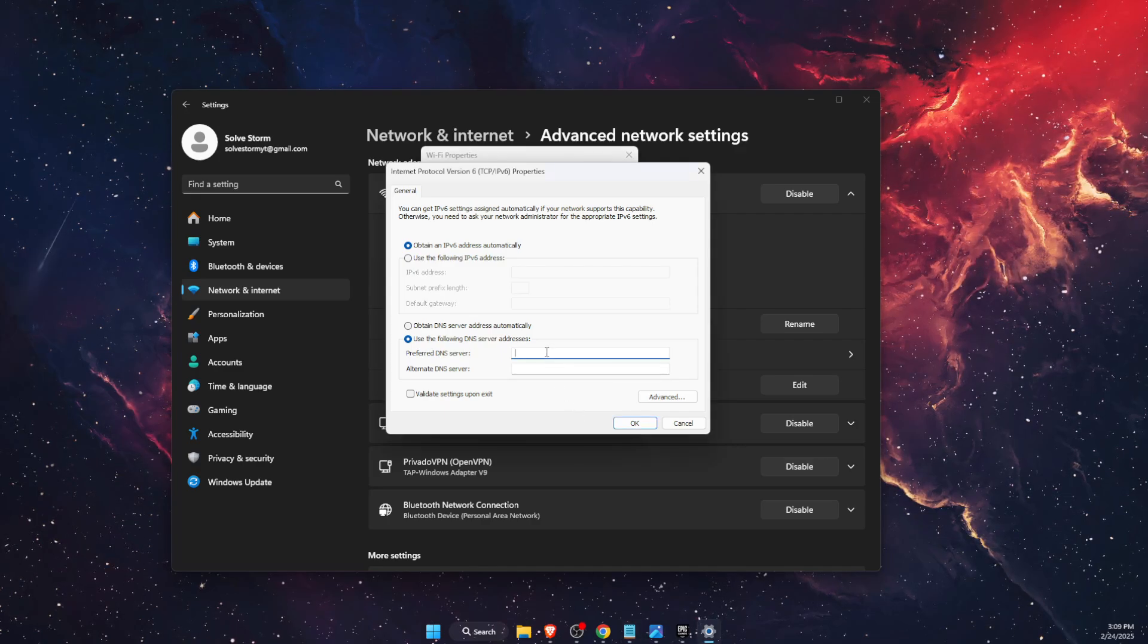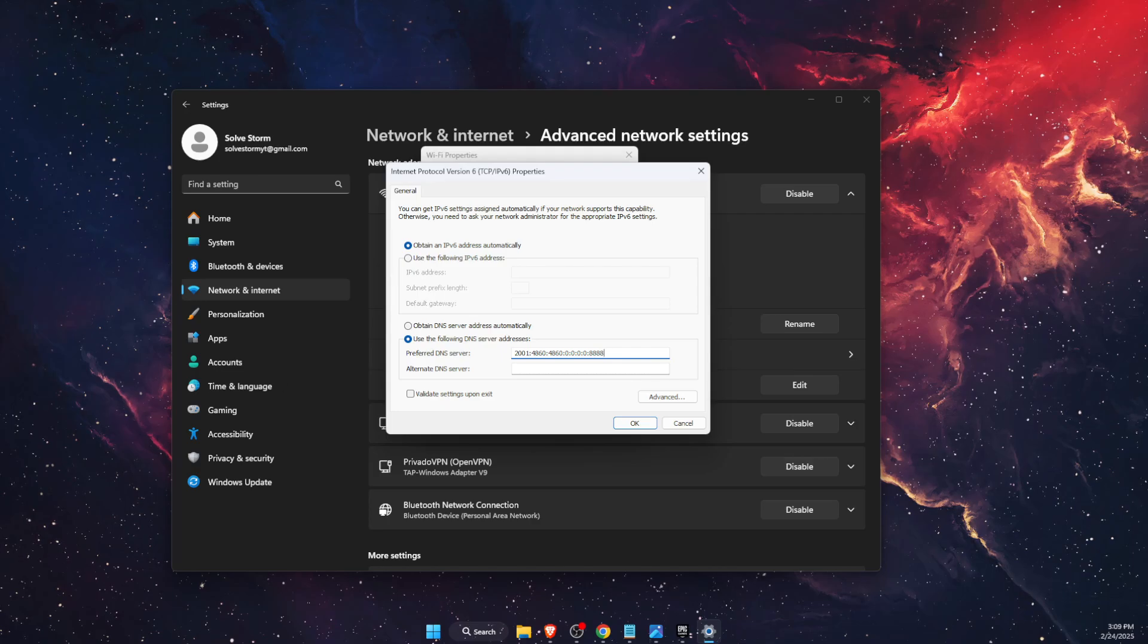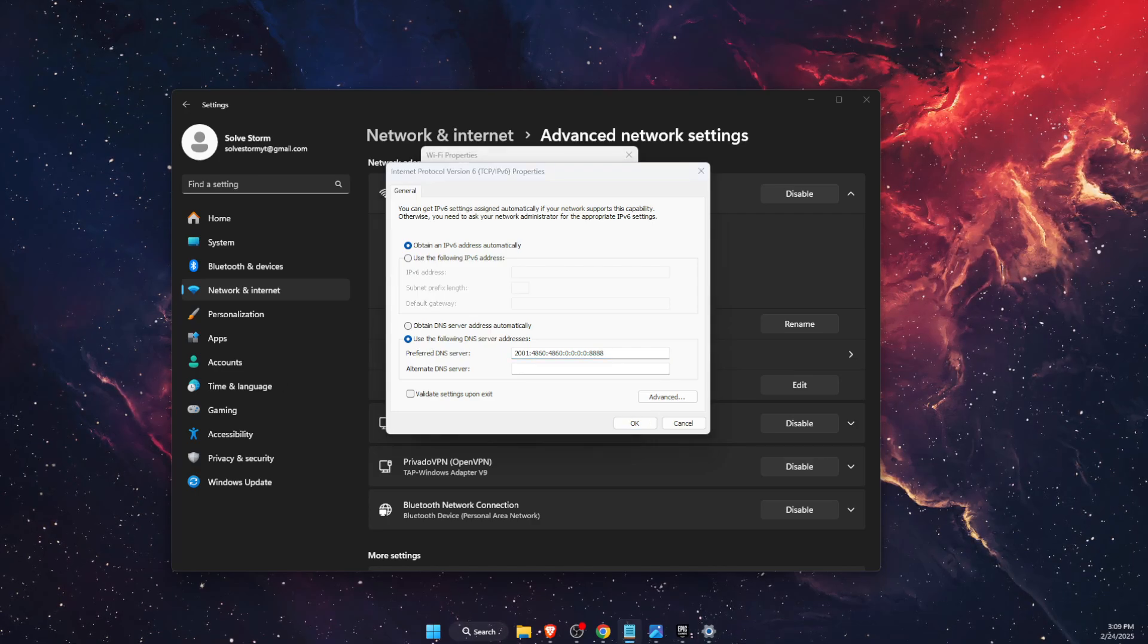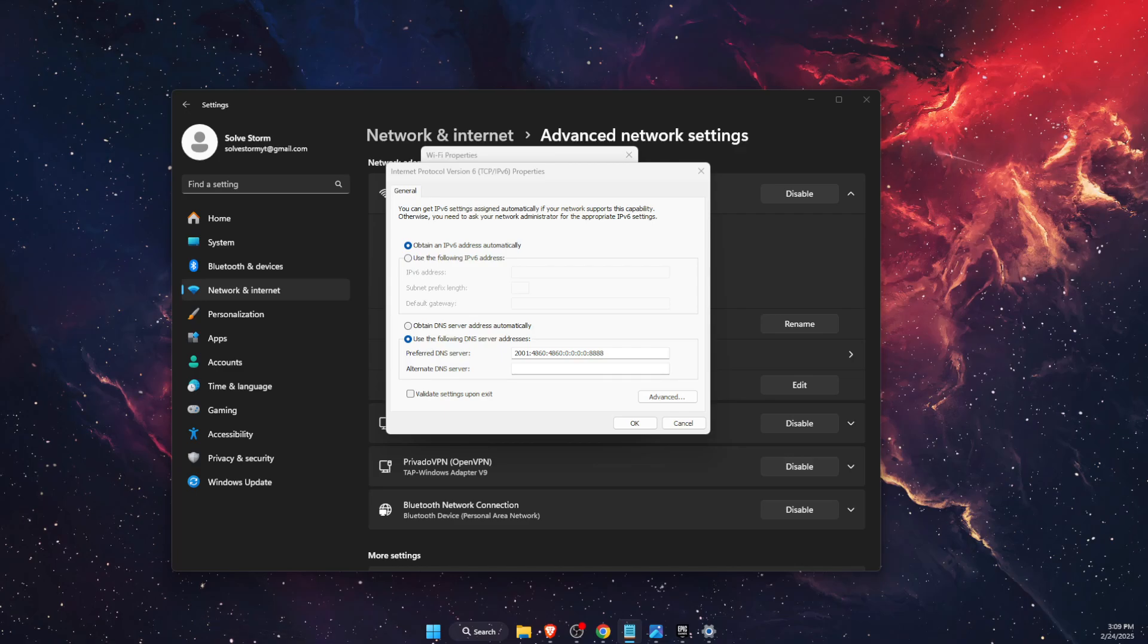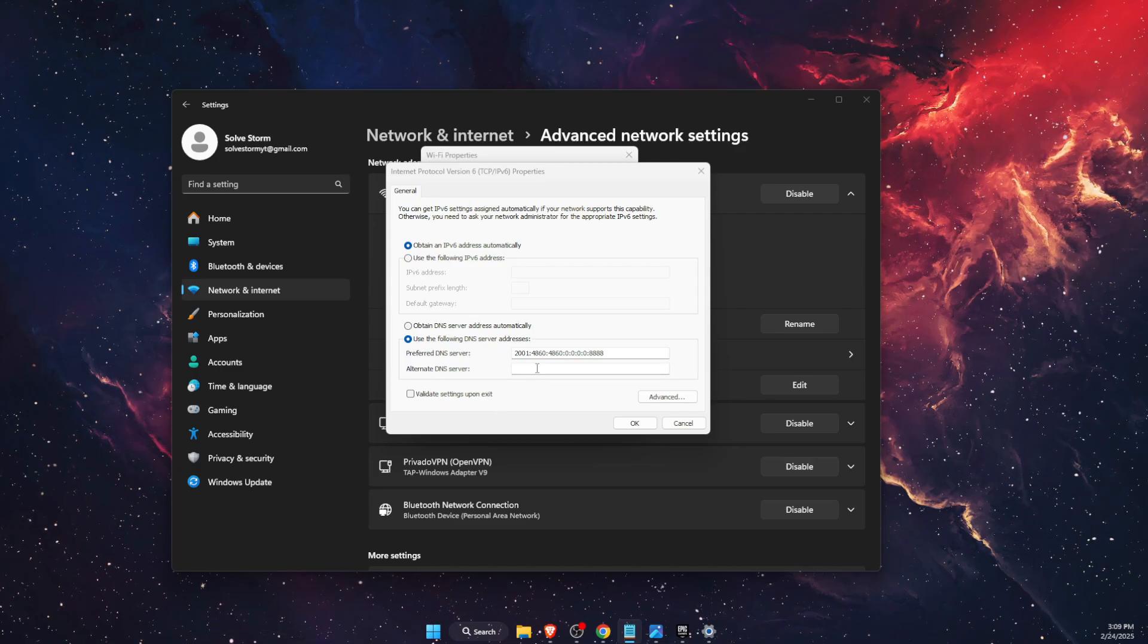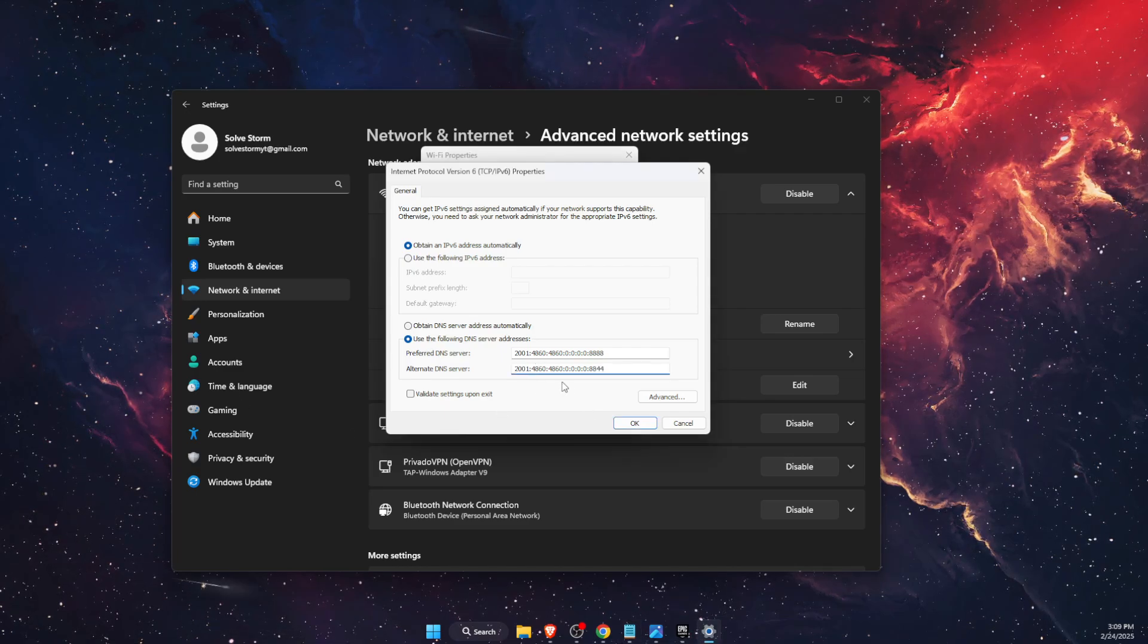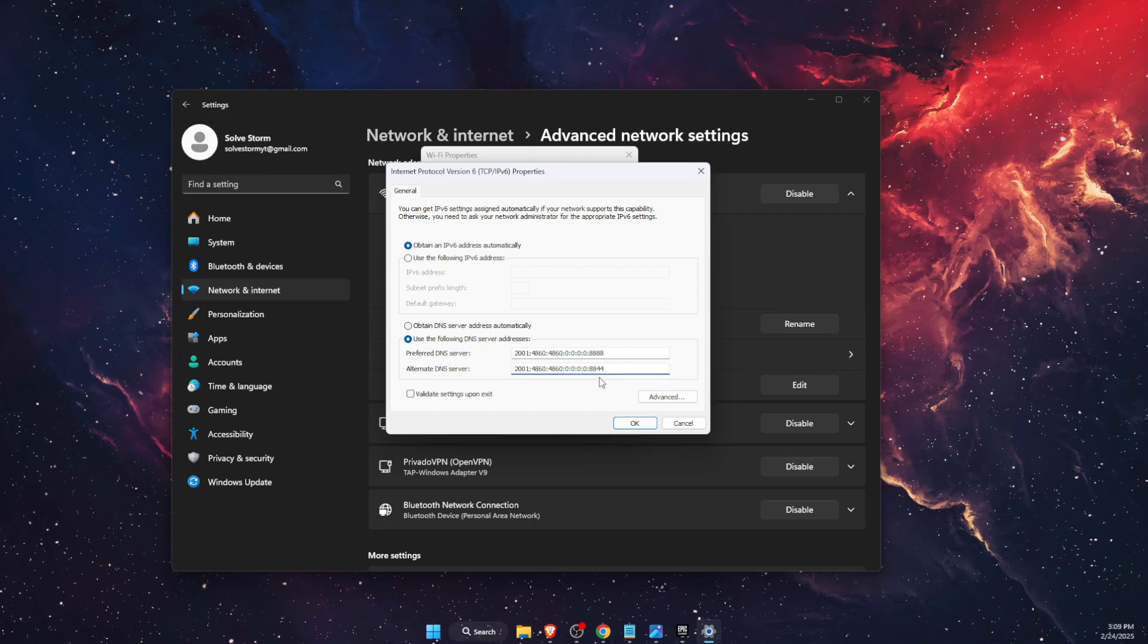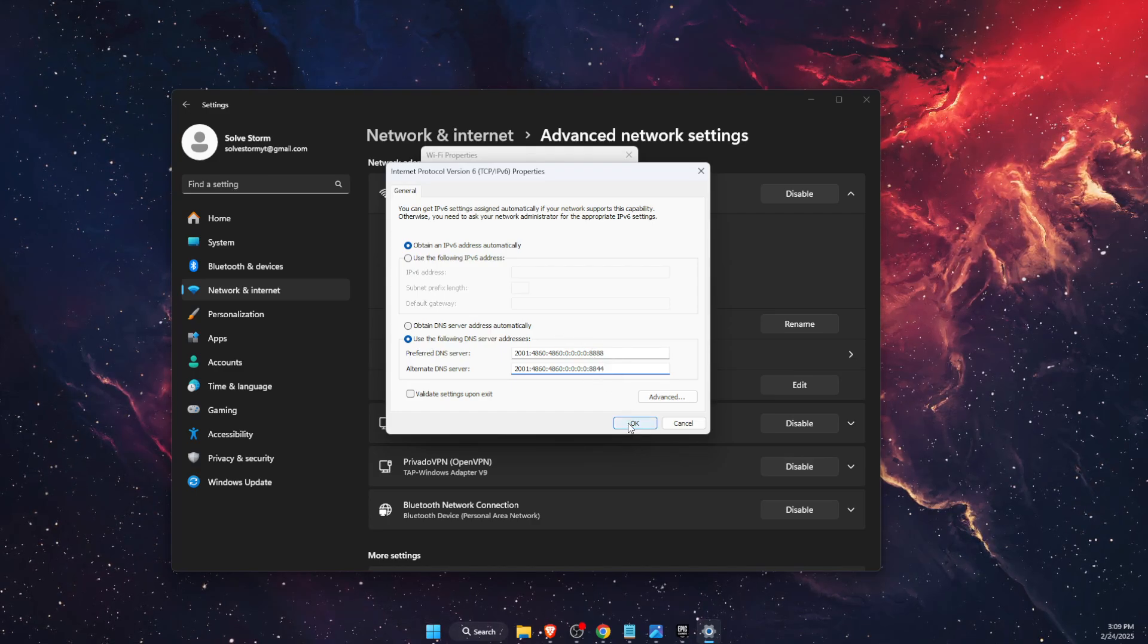So we're going to enter these numbers here, and let me just copy the other ones. You want to go ahead and enter them here, and now you want to click OK.